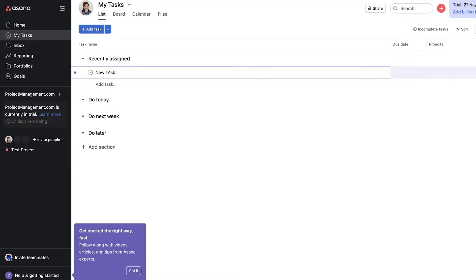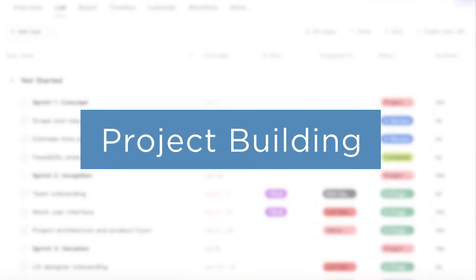However, there is quite a learning curve with all of these tools, and that can cost someone a lot of time to master everything, especially if they're beginners with project management platforms. Now let's focus on one of the most essential features in Asana: project building.